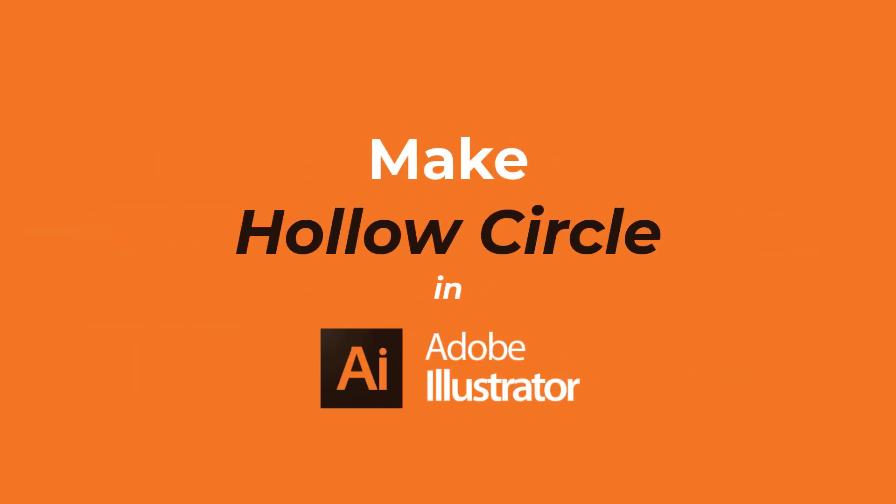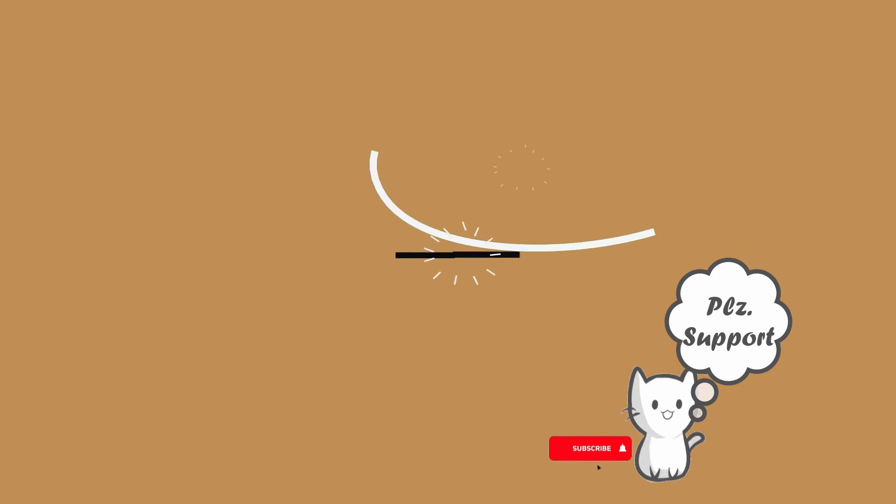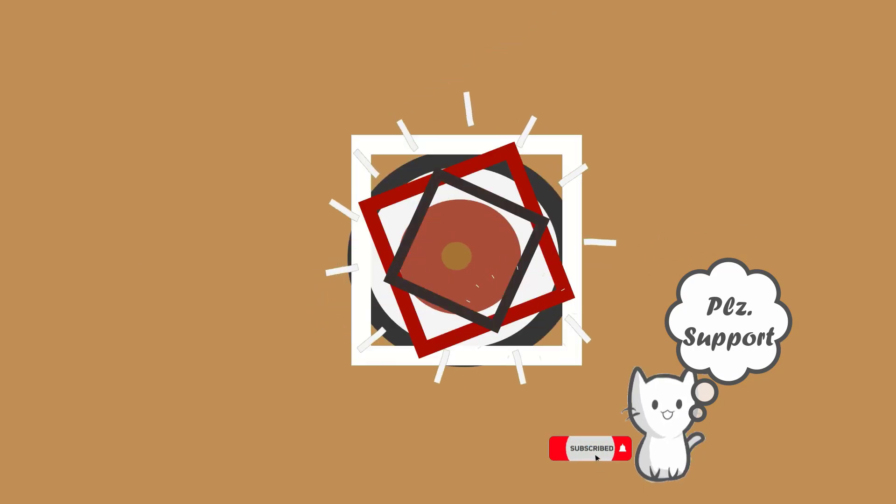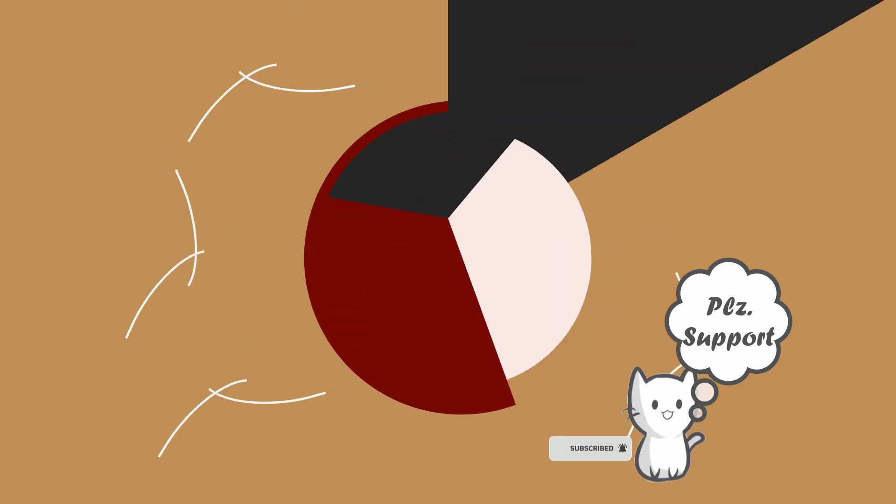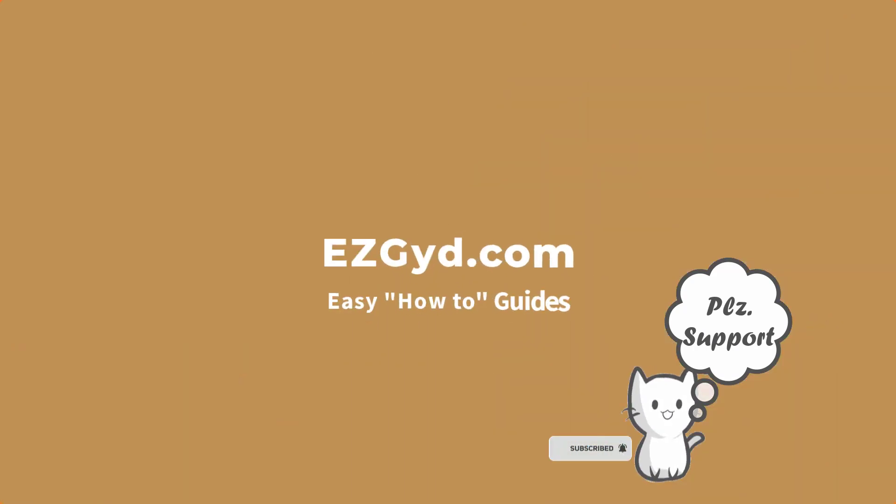Do you want to make a hollow circle in Illustrator? Then you're at the right video tutorial. Welcome to EasyGuide YouTube channel. Please subscribe and support the channel.